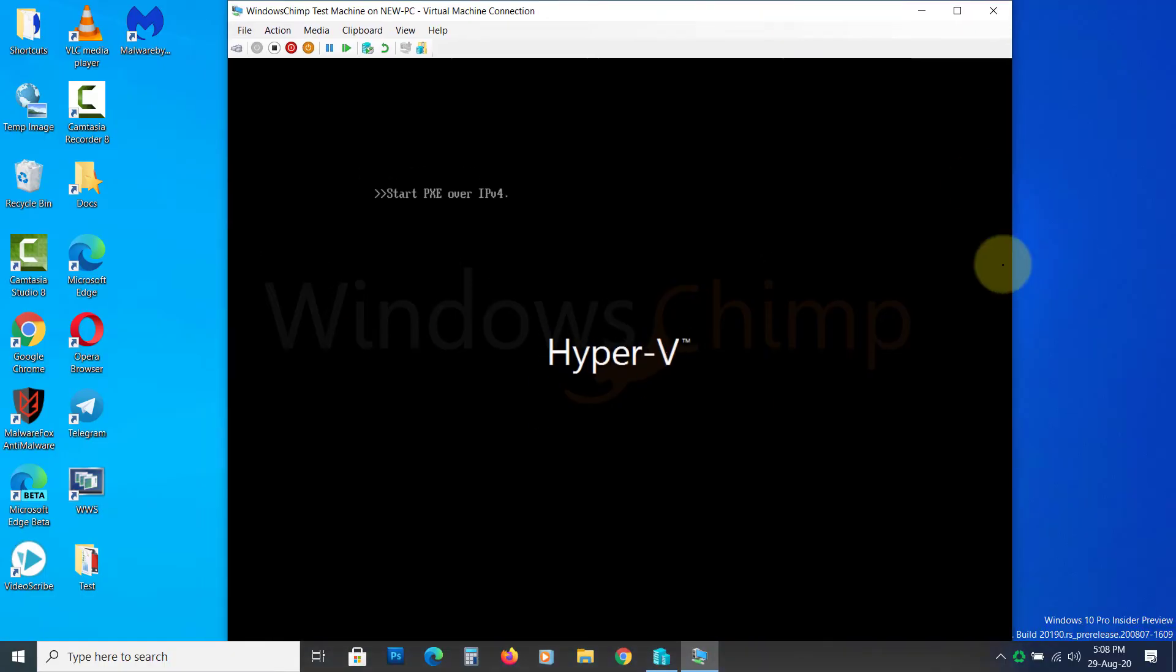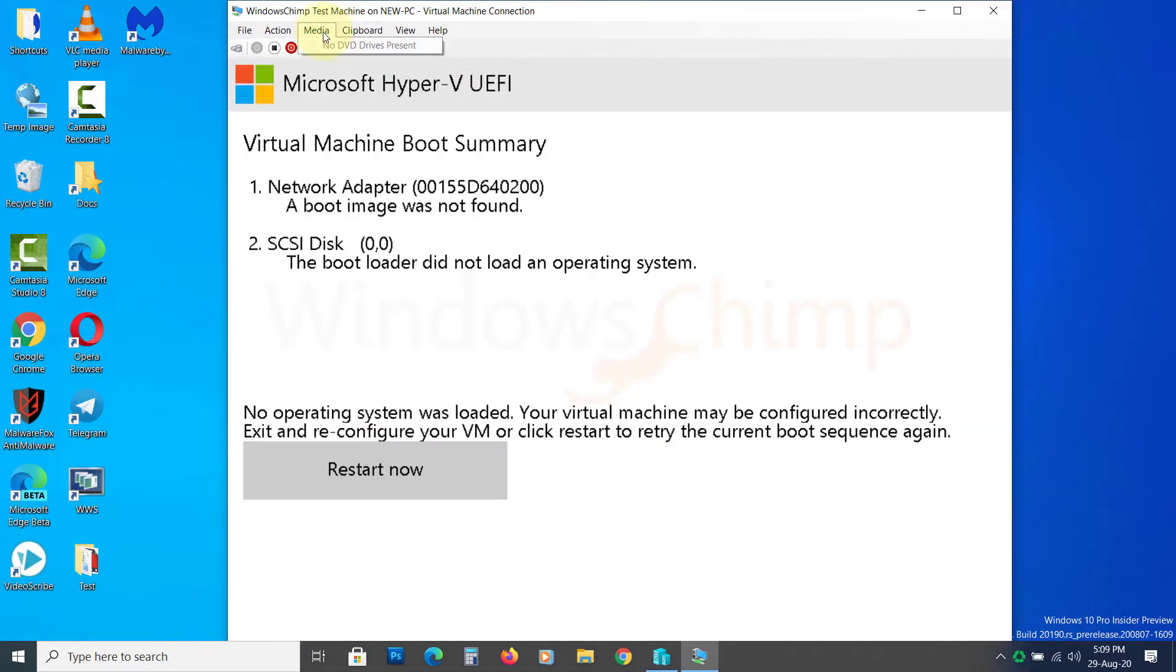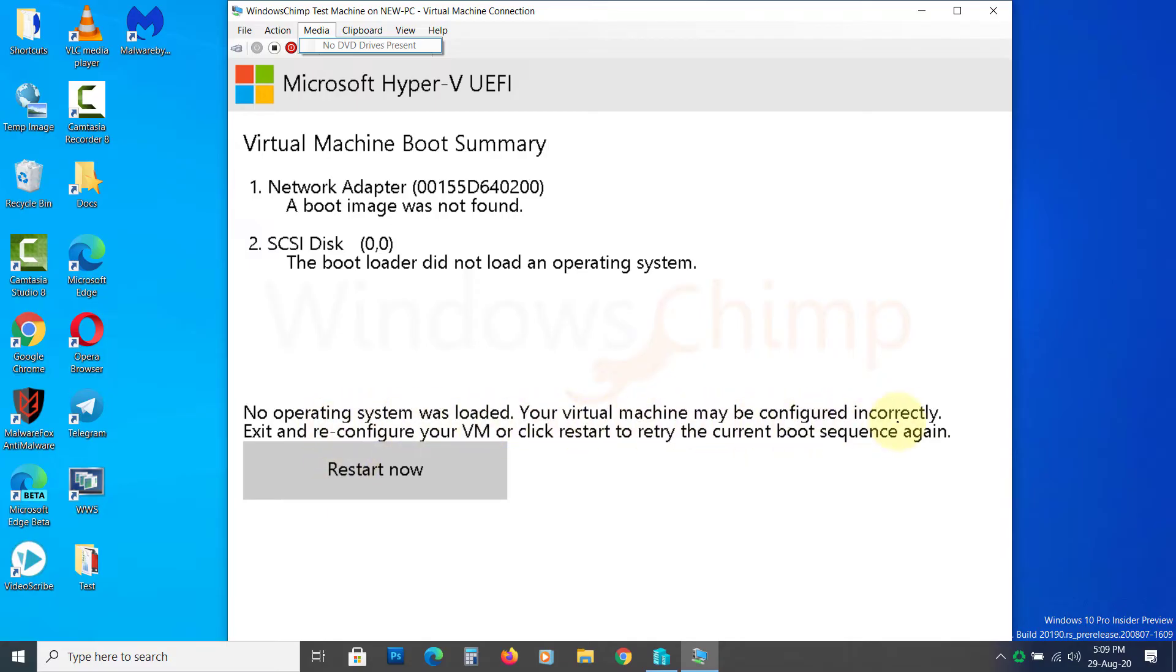Since I have selected the network boot option, it is searching for the bootable medium, which isn't there. I have to change its boot medium from Settings and choose the ISO bootable media. Before we do that, let's decide what we are going to run on this machine.